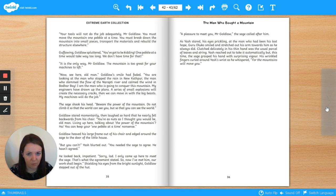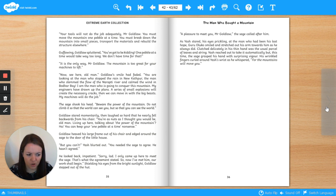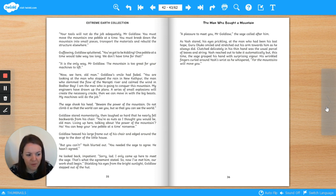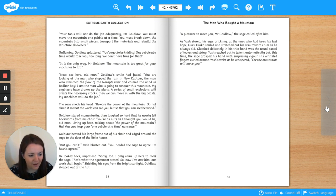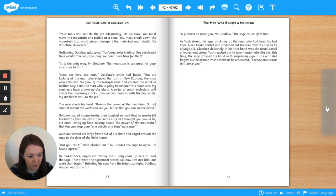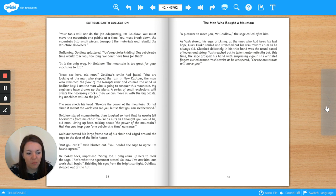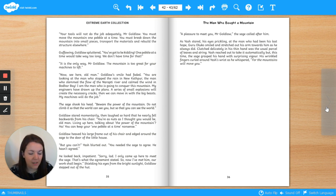Now see here, old man. Goldlaw's smile had faded. You are looking at the man who stopped the rain in New Kathpur, the man who stemmed the flow of the Narepti River and calmed the wind in Bada Bay. I am the man who is going to conquer this mountain. My engineers have drawn up the plans. A series of small explosions will create the necessary cracks, then we can move in with the big beasts. My machines will do the job.